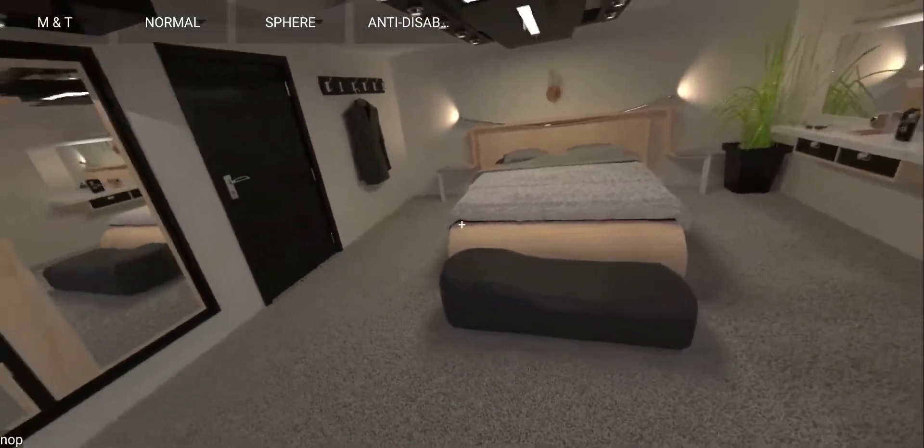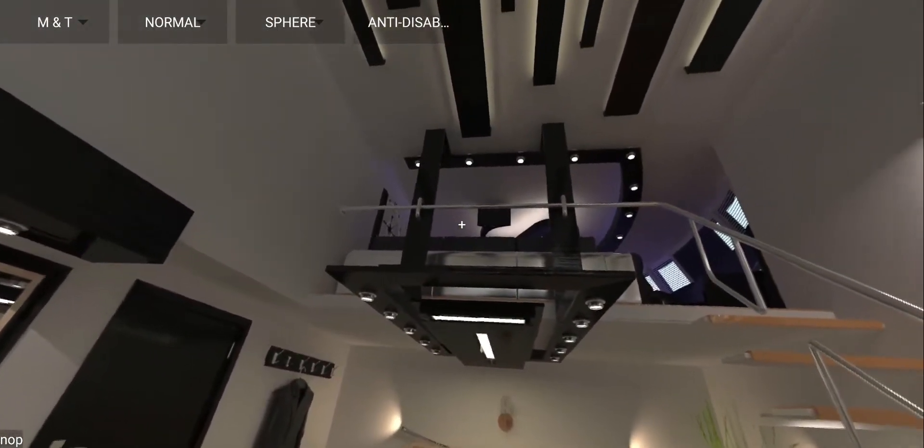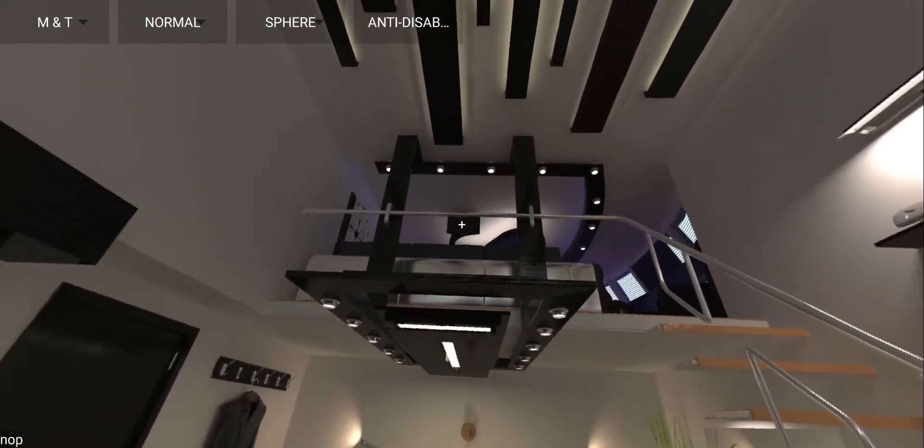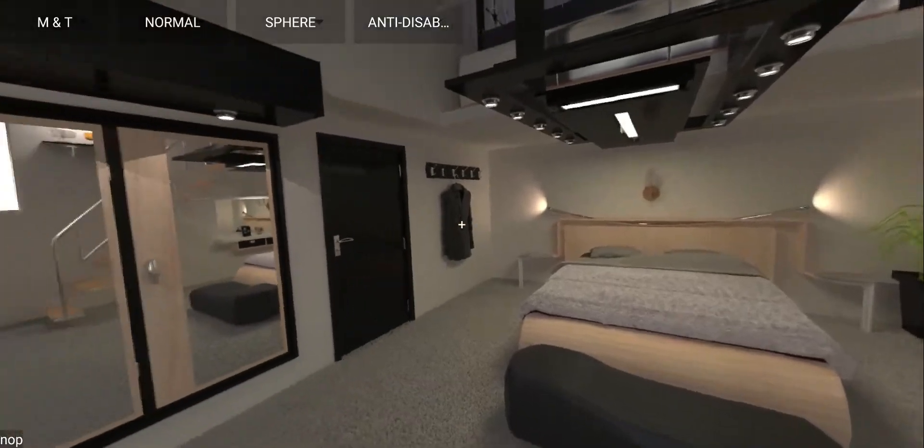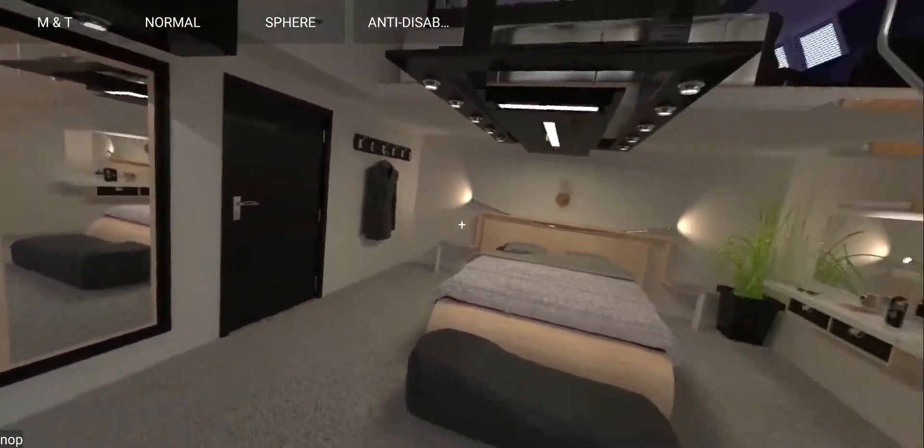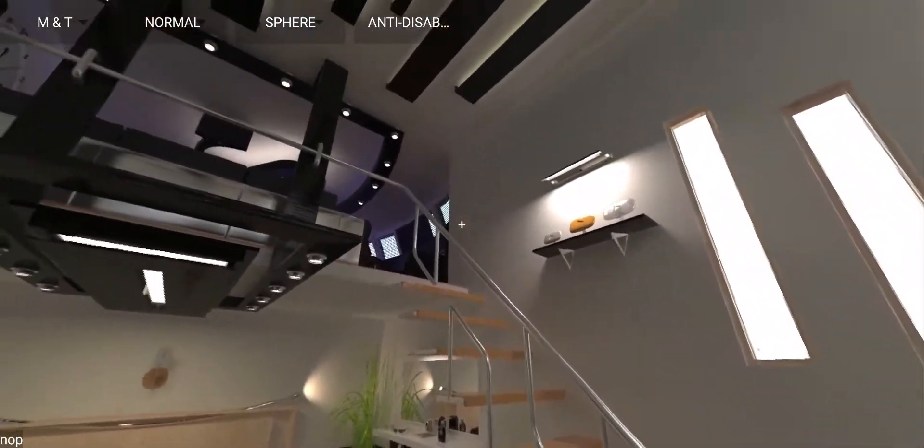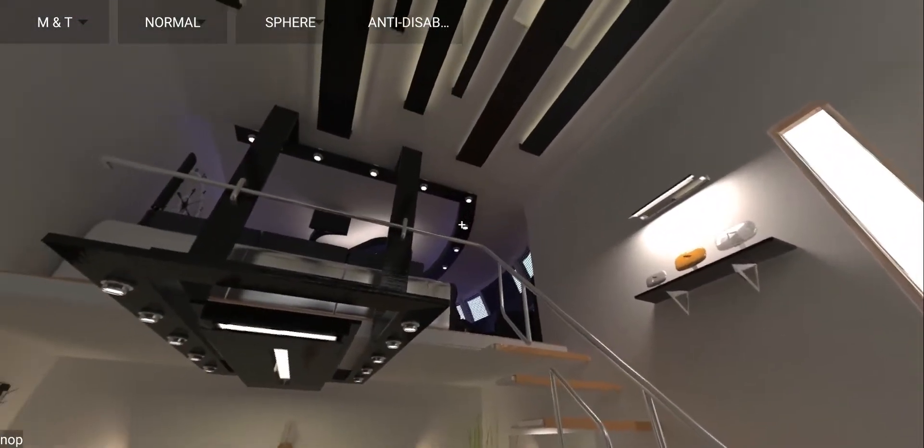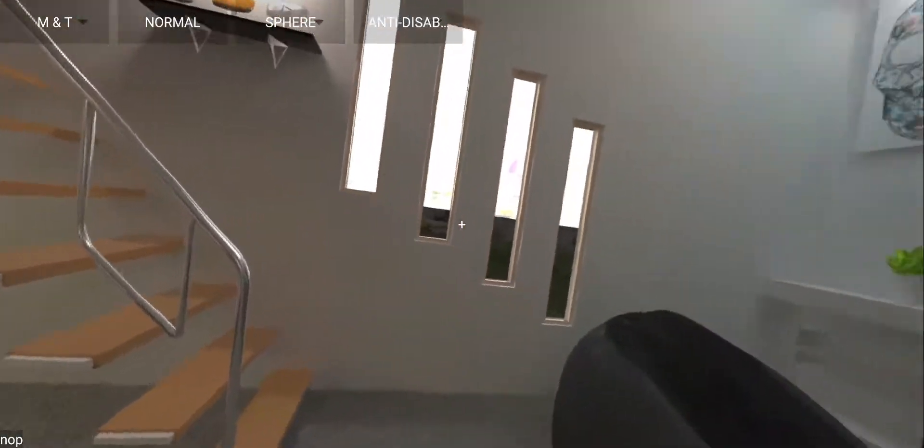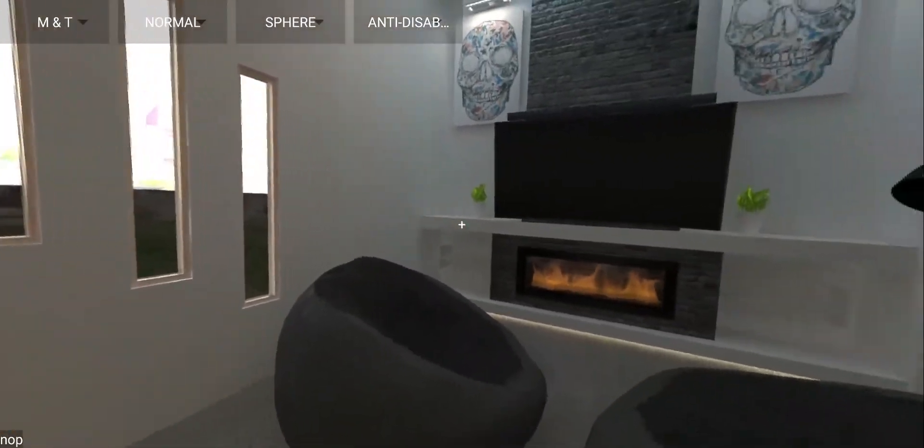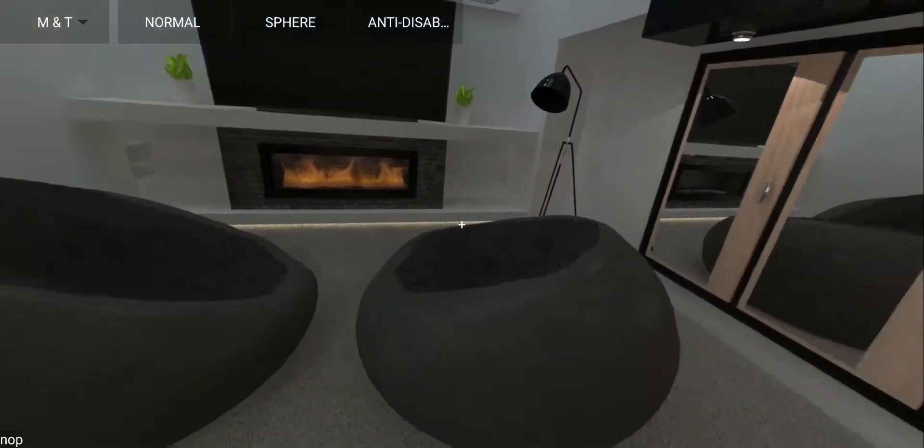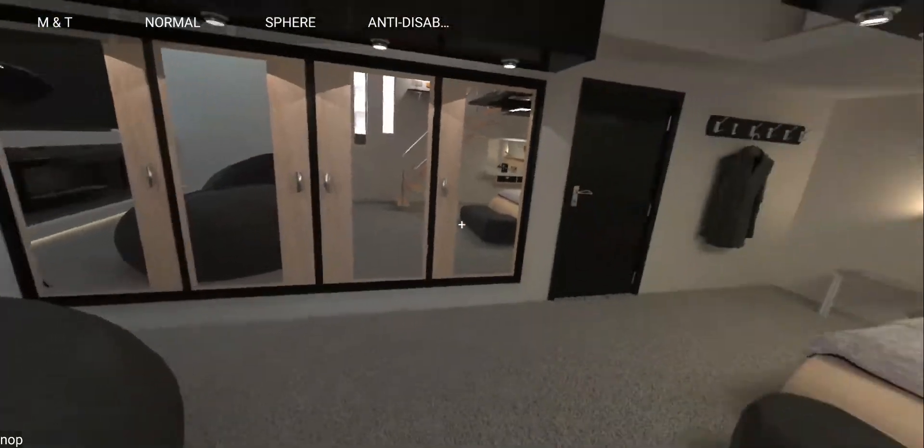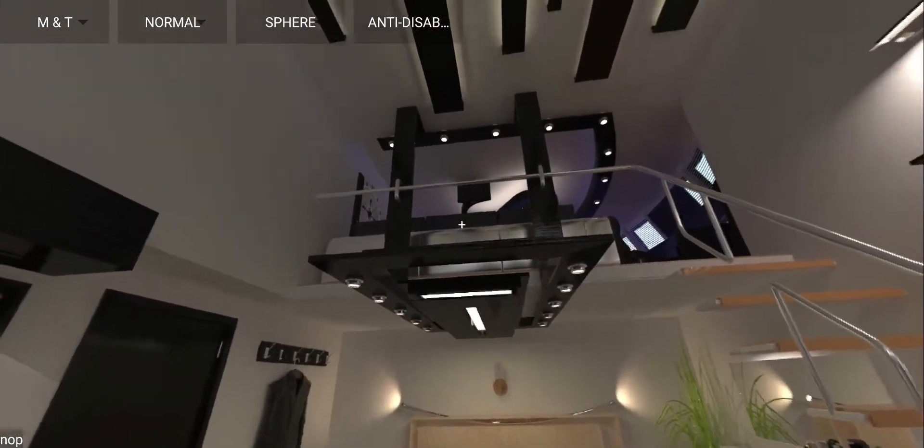Alright guys, so comment down below how do you like this. That's the first thing. And then also give me some feedback about this. Do you like this kind of 360 renders? Would you like me to do something else? I'm probably gonna work on this room for a bit more and then pass another one. Maybe you want to see some tutorials.